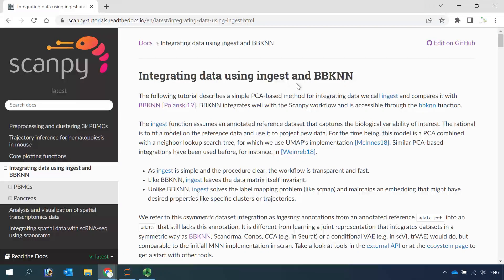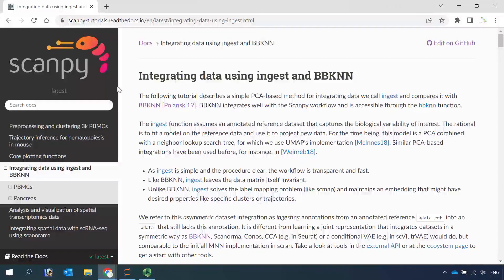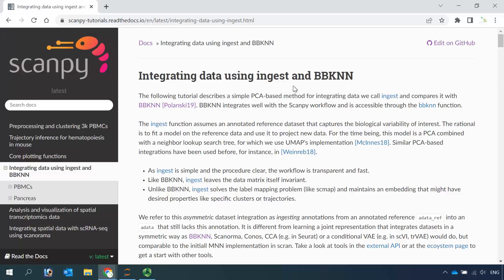The ingest function is different from BBKNN. BBKNN integrates data from datasets that were not analyzed before. But for ingest, mapping is a better word than integration. Because to use ingest, we need to use an annotated dataset as a reference dataset, then map an analyzed dataset using the cluster information from the reference dataset. In today's video tutorial, I'm going to show you how to use the ingest function in Scanpy and map a new dataset to an annotated dataset.